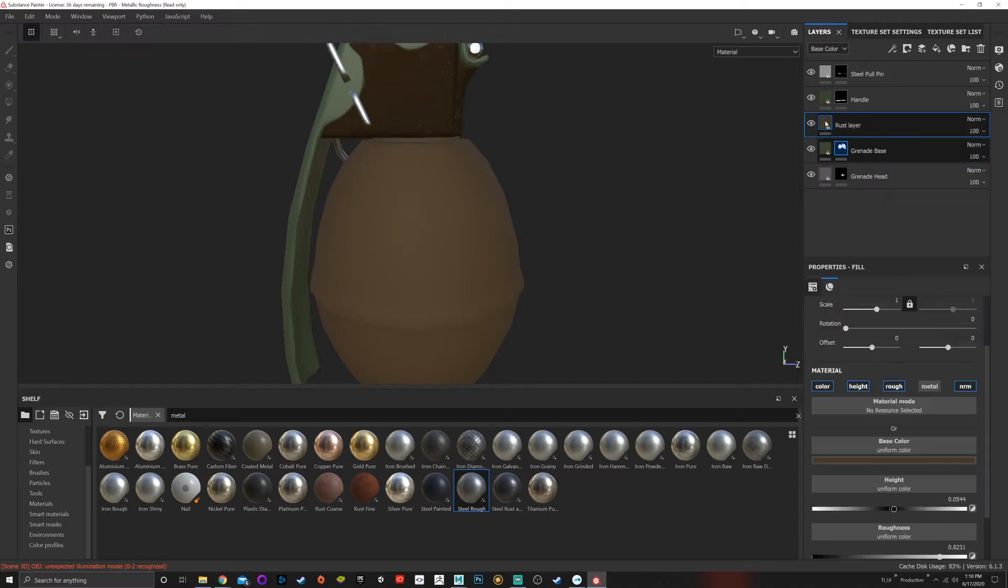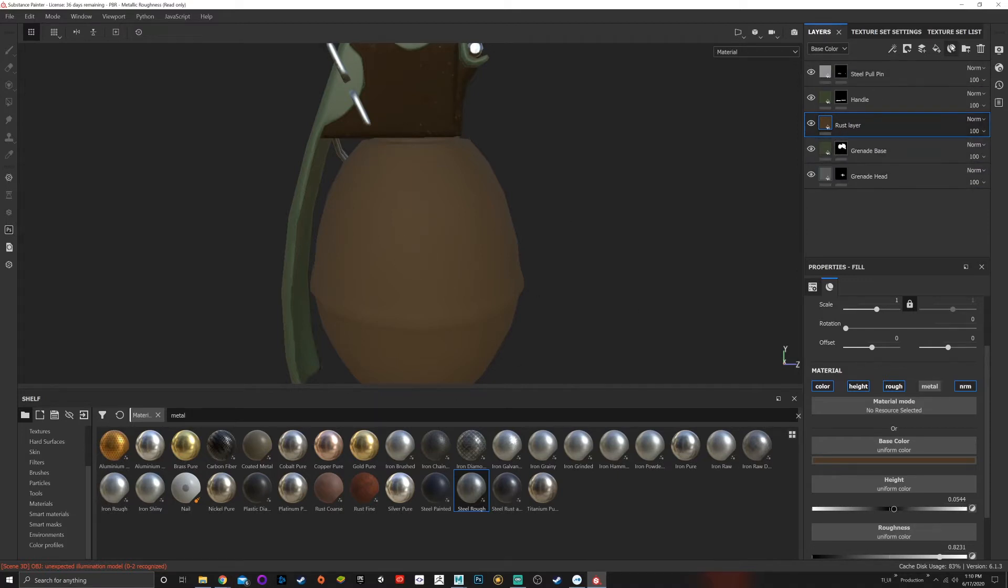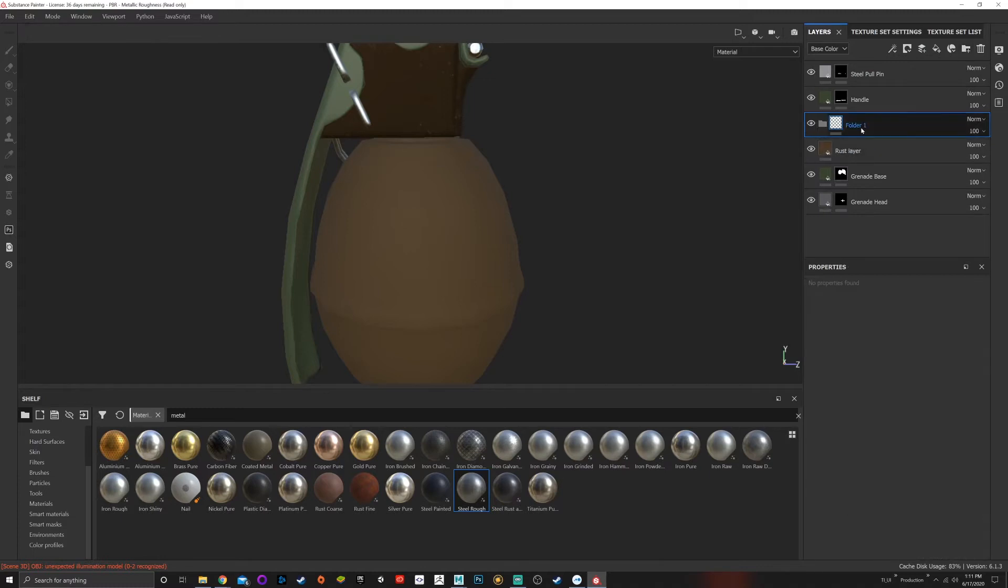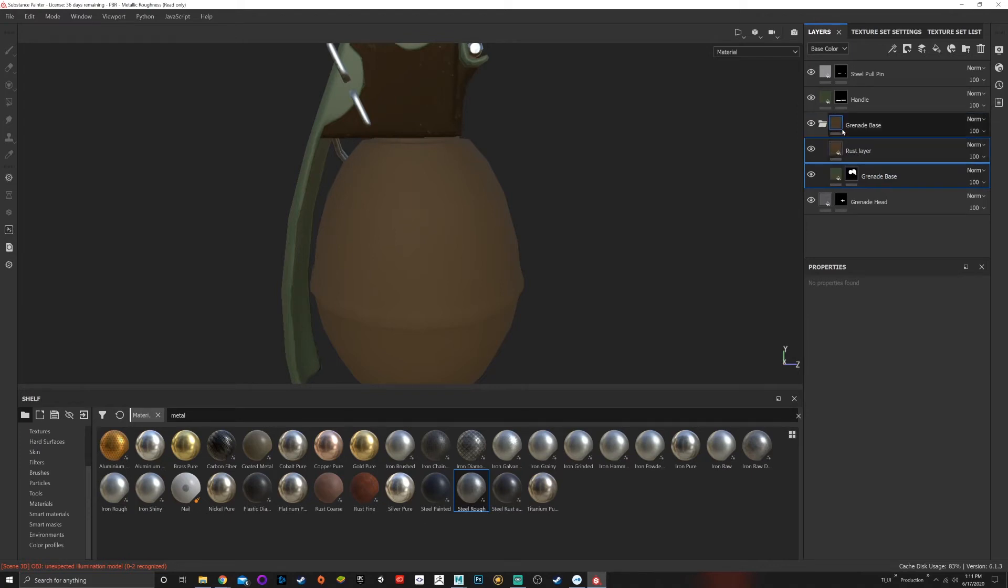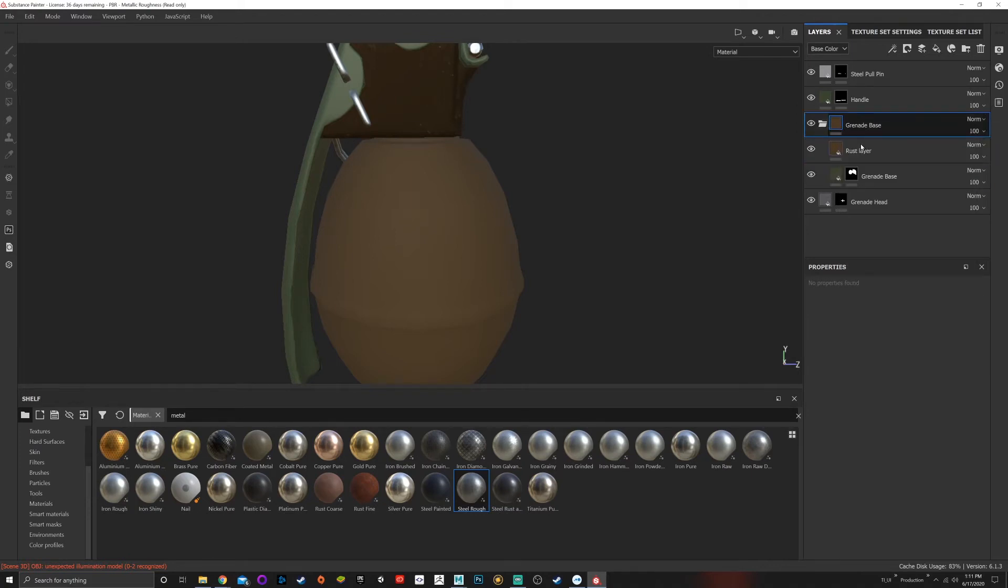Instead, I'm going to create a folder and call it grenade base. I can take both of these, drop it in my grenade base folder, and add a